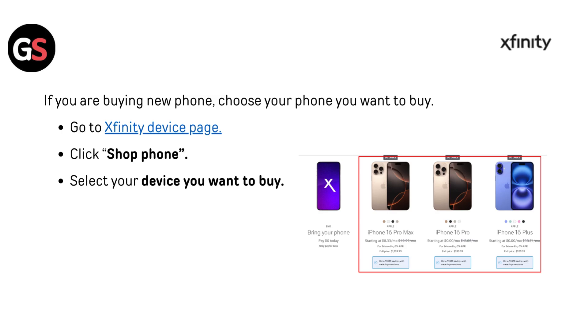If you are buying a new phone, choose the phone you want to buy. Go to the Xfinity device page — I have provided the link in the description, you can directly go through it. Click Shop Phone and select the device you want to buy.